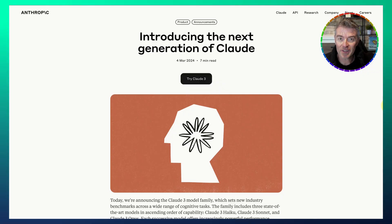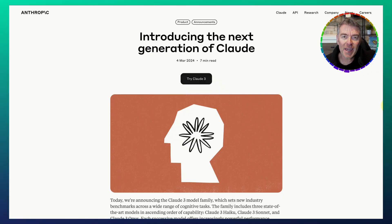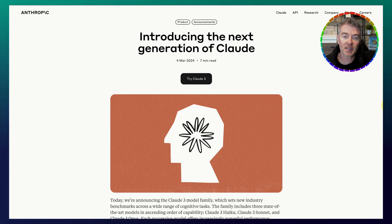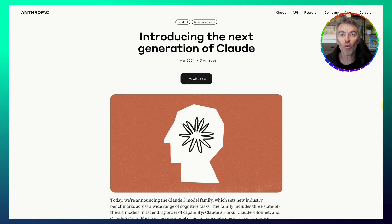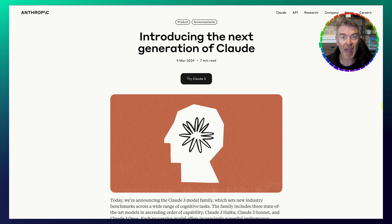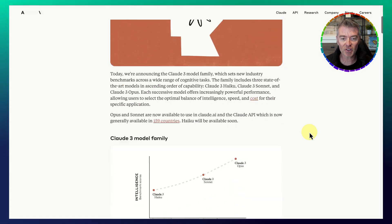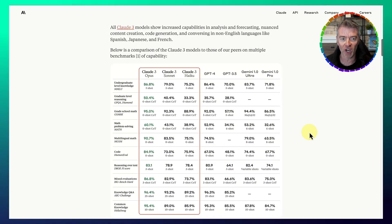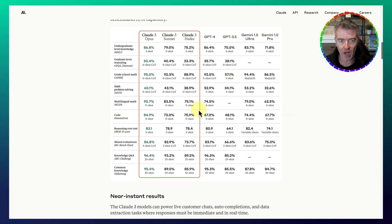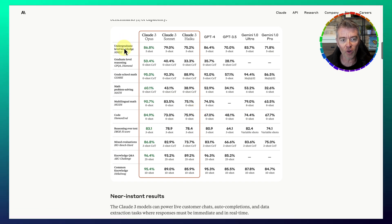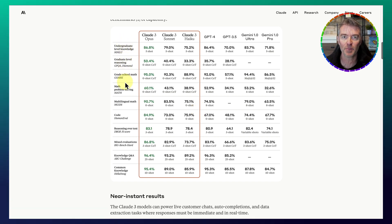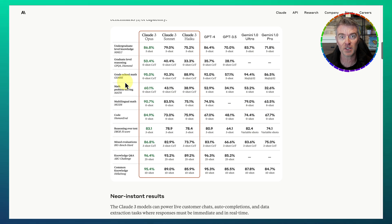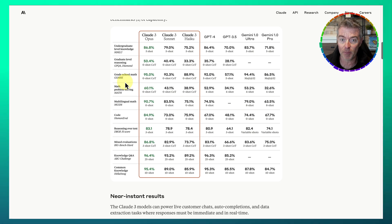Well, this is interesting. It looks like there might be a new king of large language models, and that king is Anthropic's new Claude III range of LLMs.